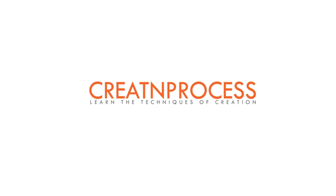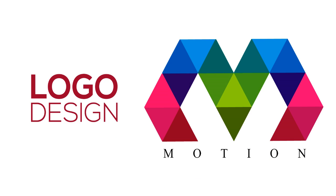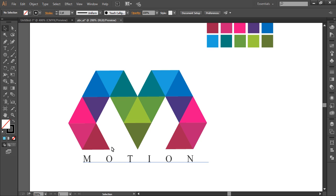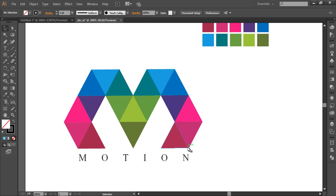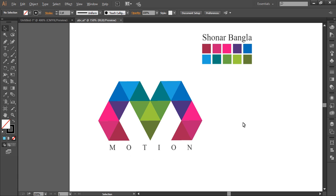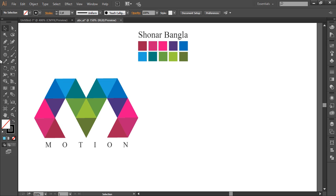Hey guys, welcome back to another exciting tutorial on creating process. In today's video we begin a new logo design. The logo has been formed from a basic hexagon which has six sides, then subdivided into small triangles. To design this logo we'll first create the hexagon, then divide it into small triangles using a few small tricks, then delete the unnecessary pieces, then add up the color and the font. Let's begin.